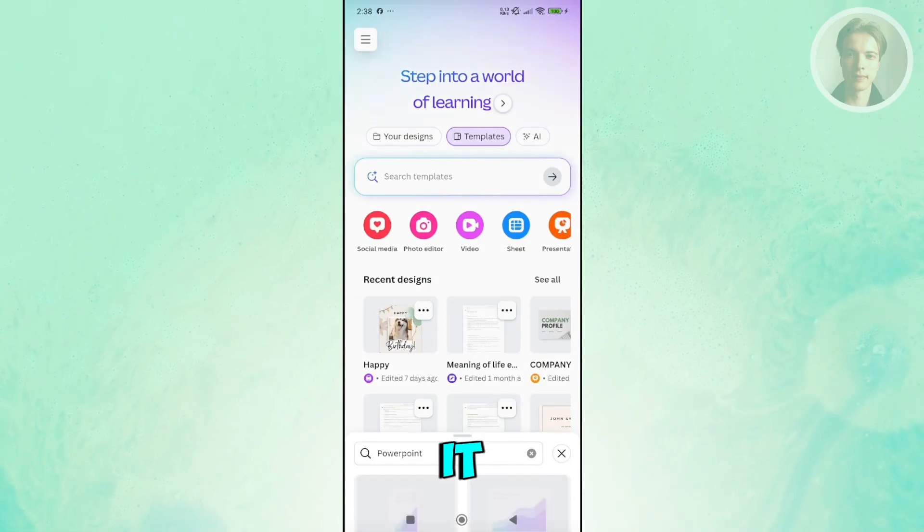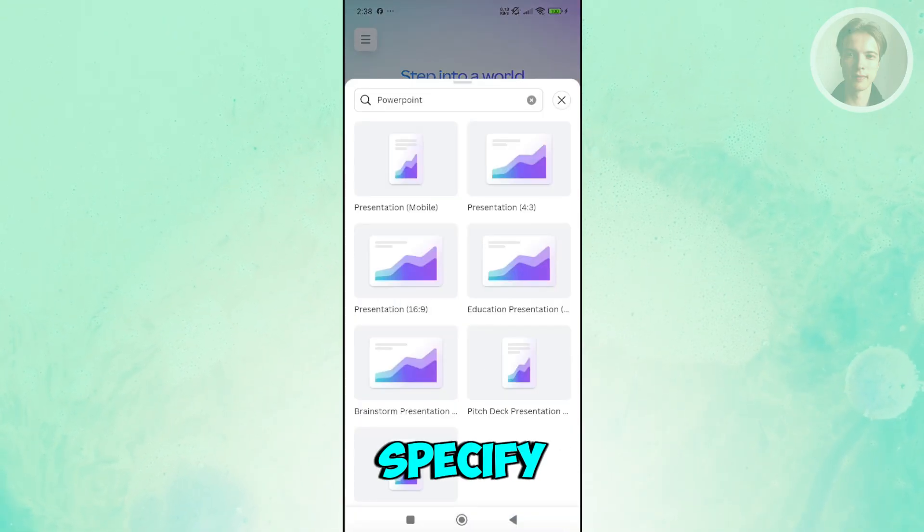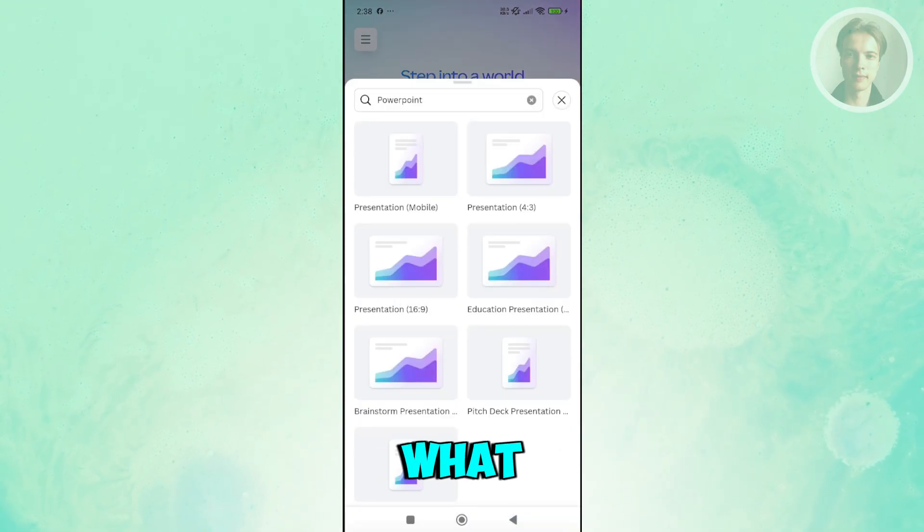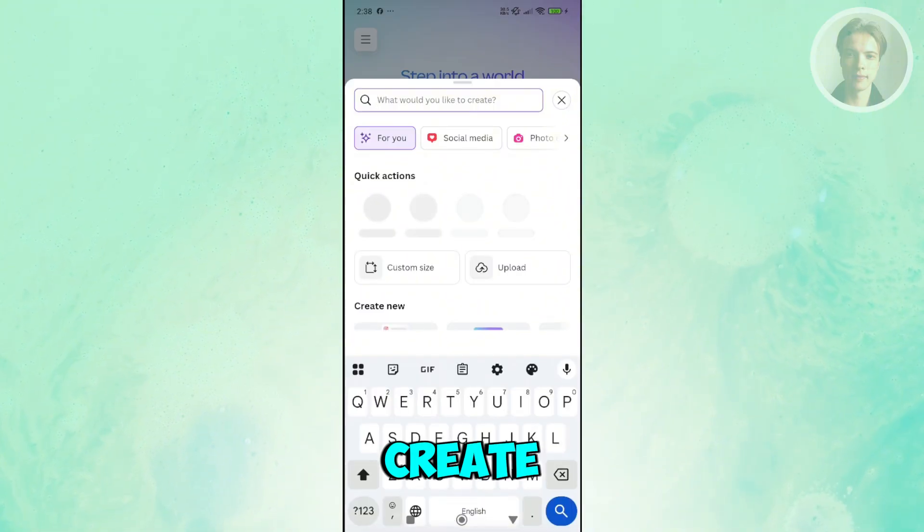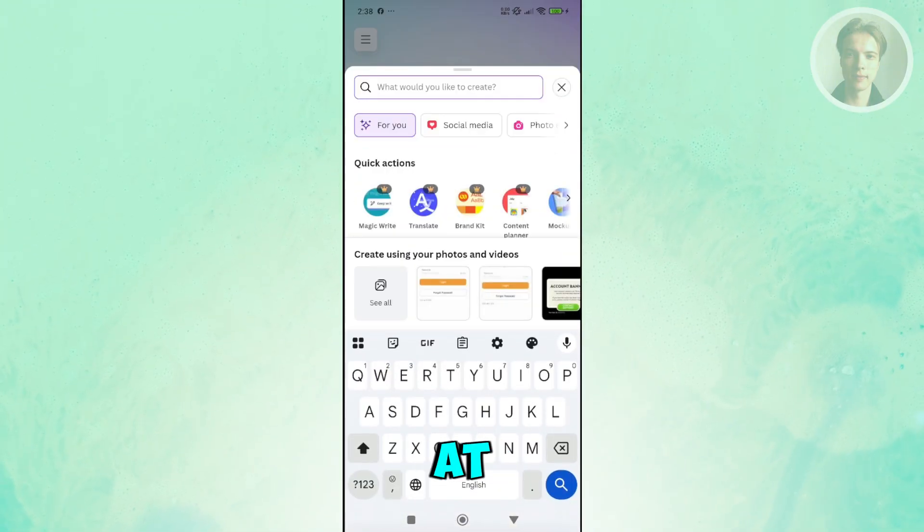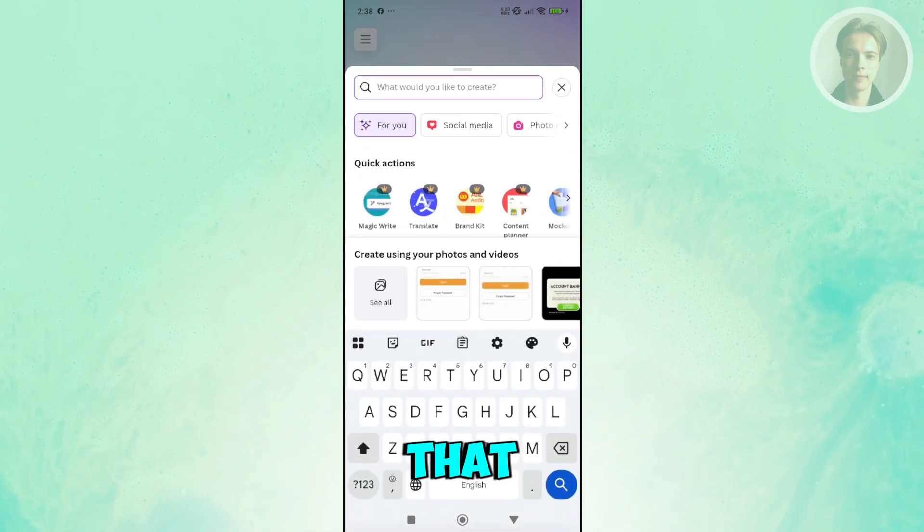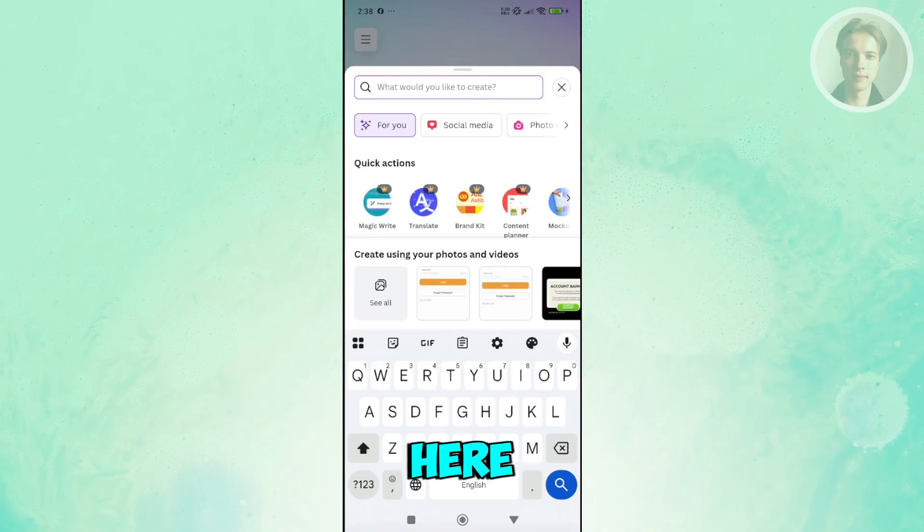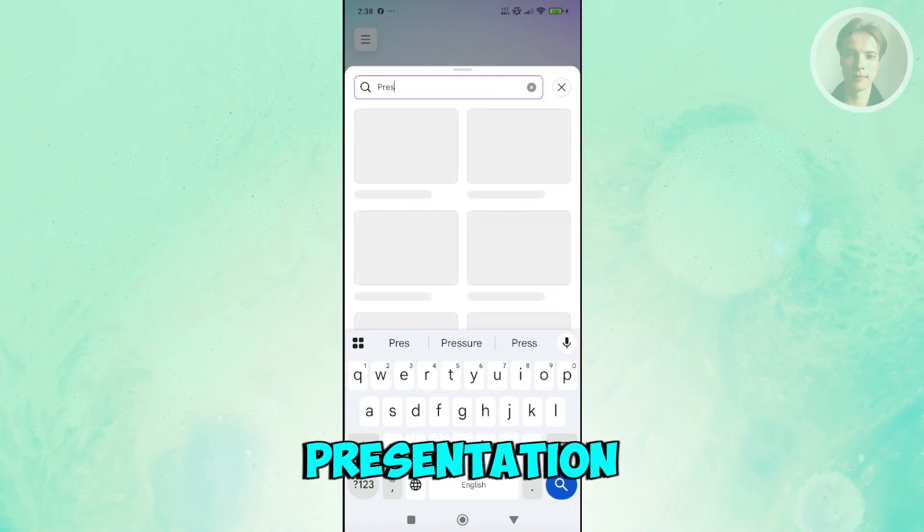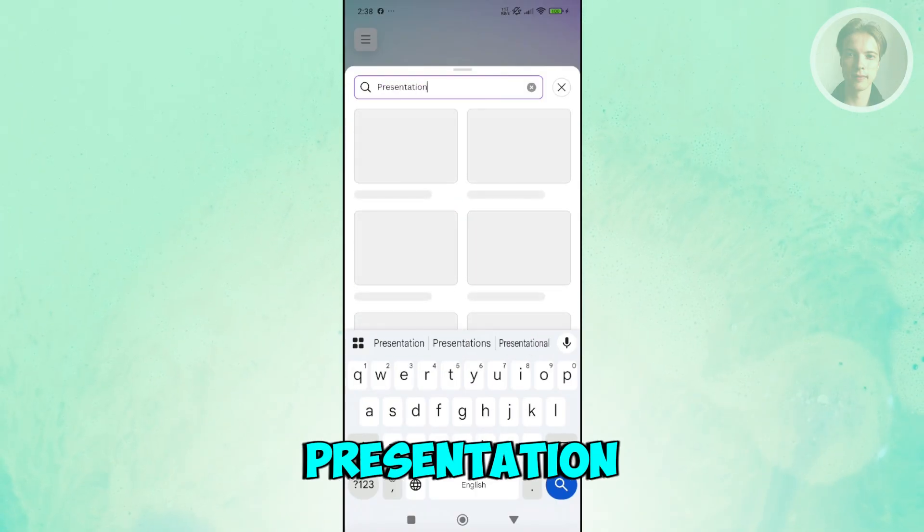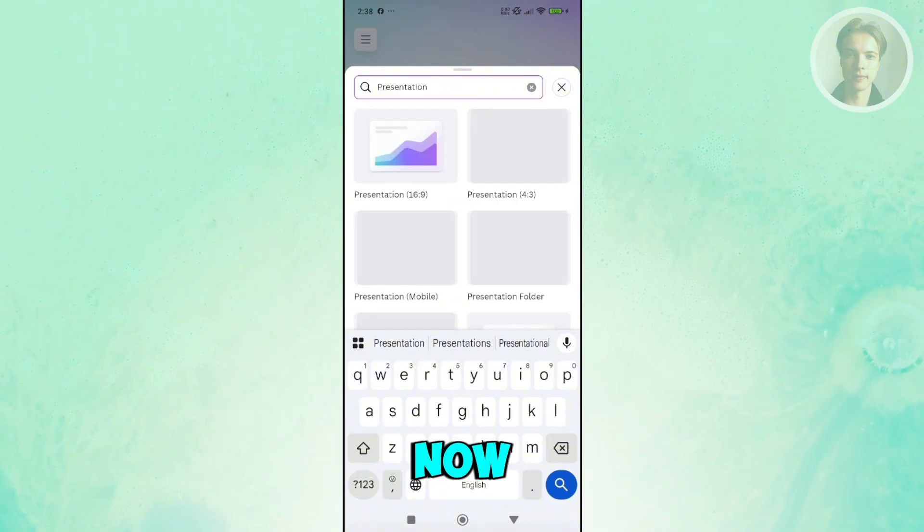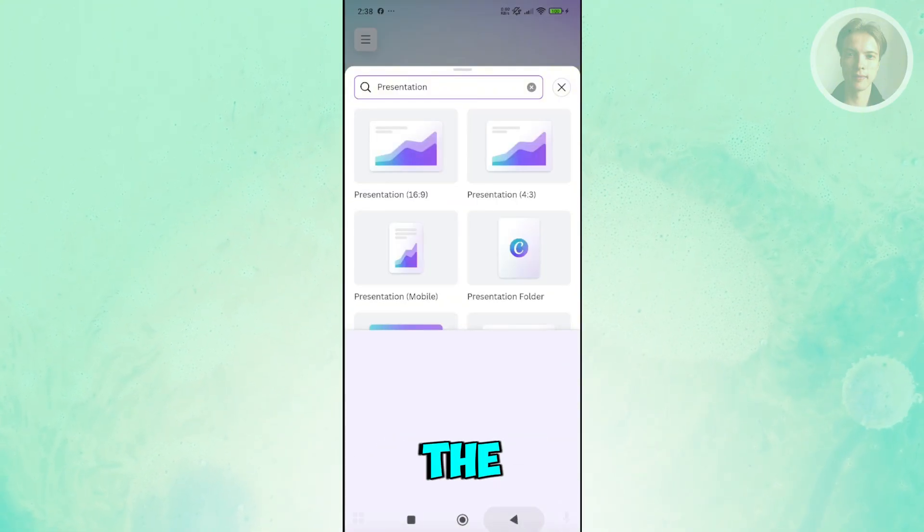Let's press on it. From here, we want to specify what type of presentation we want to create. You want to type in the top section here that says what would you like to create. Just type in presentation or something similar to presentation. Once you search it, you need to choose the size.